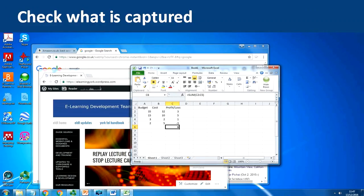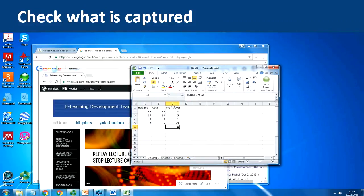Any questions on that before we move on to the final part of the webinar? If you're alright give me a thumbs up or type in your question. Okay, I want to show you a couple of examples now. I've just put a link in the text chat box — if you click that link it will prompt you to log in with your standard University of York username and password, and that is an example capture which I recorded on a mobile phone. I'll just give you a few seconds to look at that.